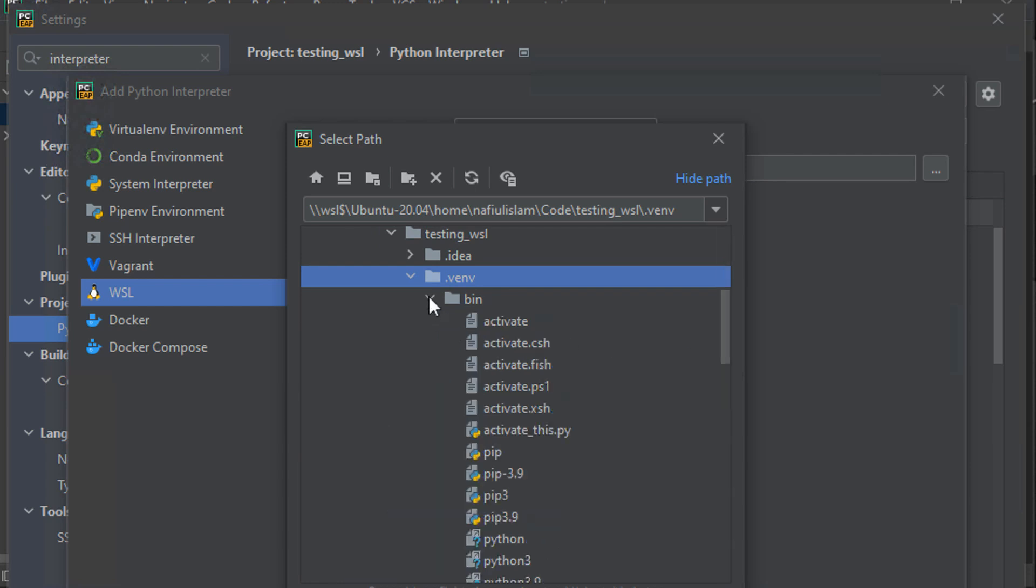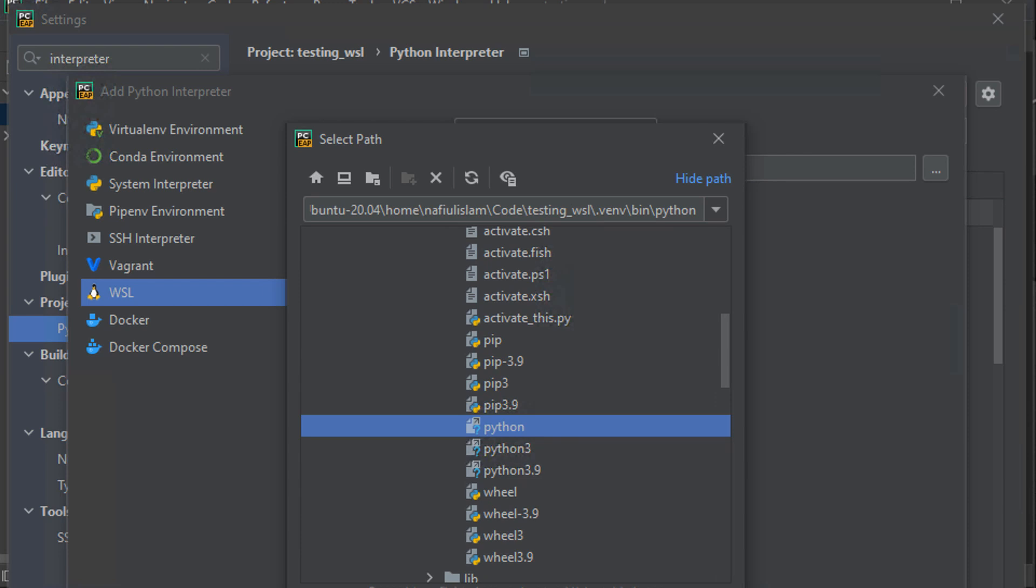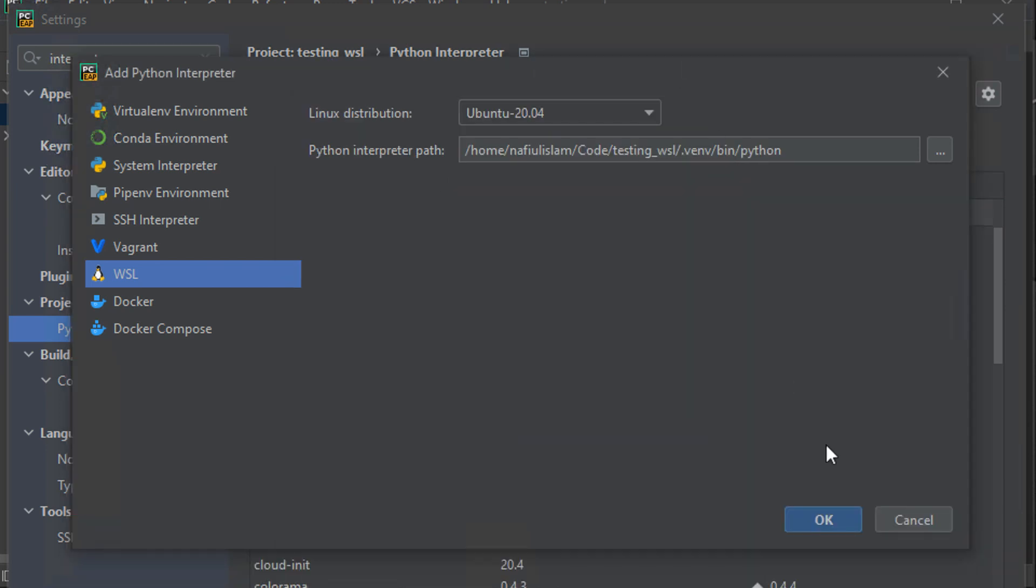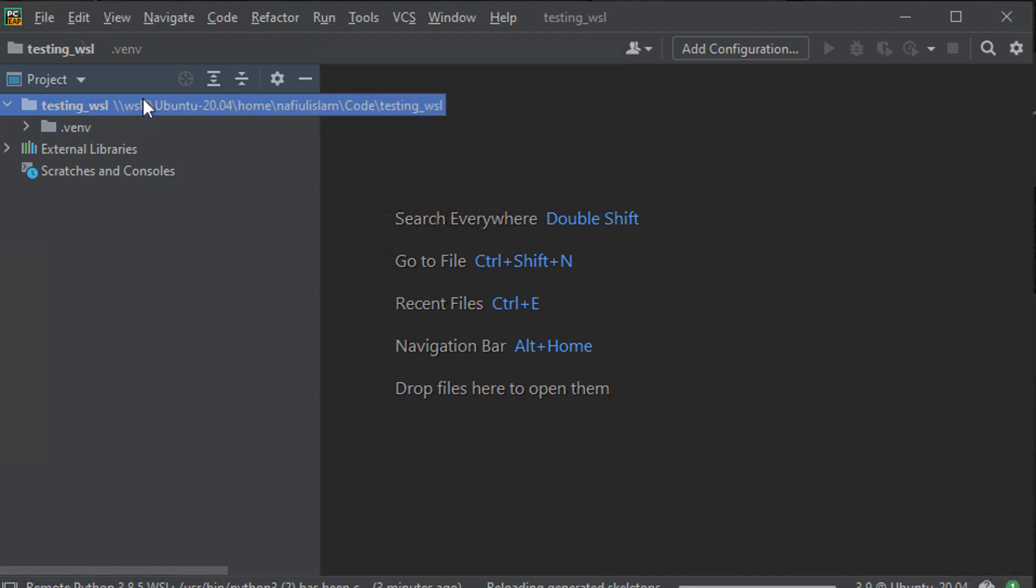So now all we need to do is point to the correct Python interpreter, hit OK, hit OK again, and that should give us the right interpreter.